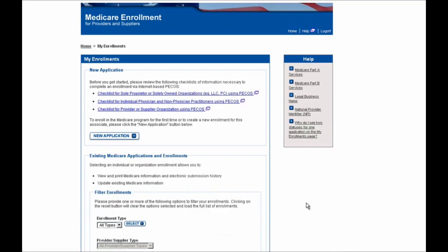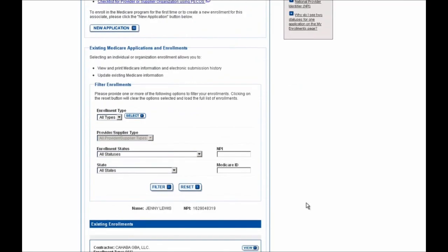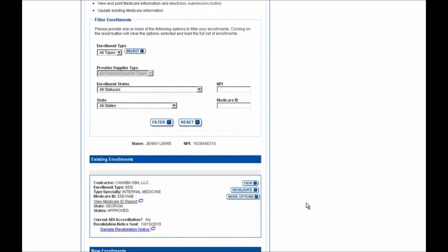You'll then be brought to this My Enrollments screen and you'll want to scroll down to the bottom of the page.